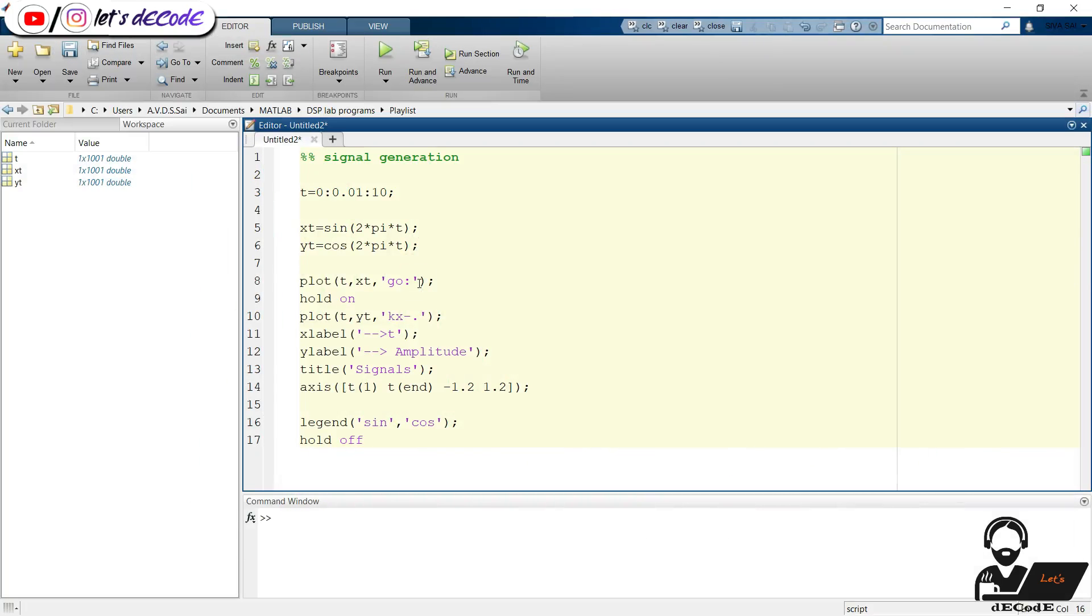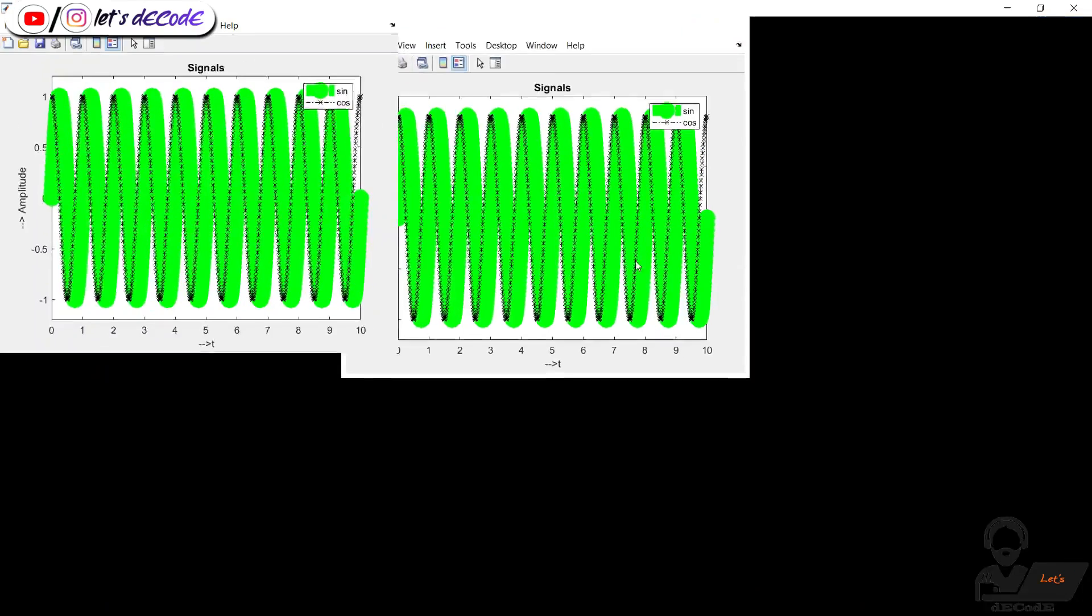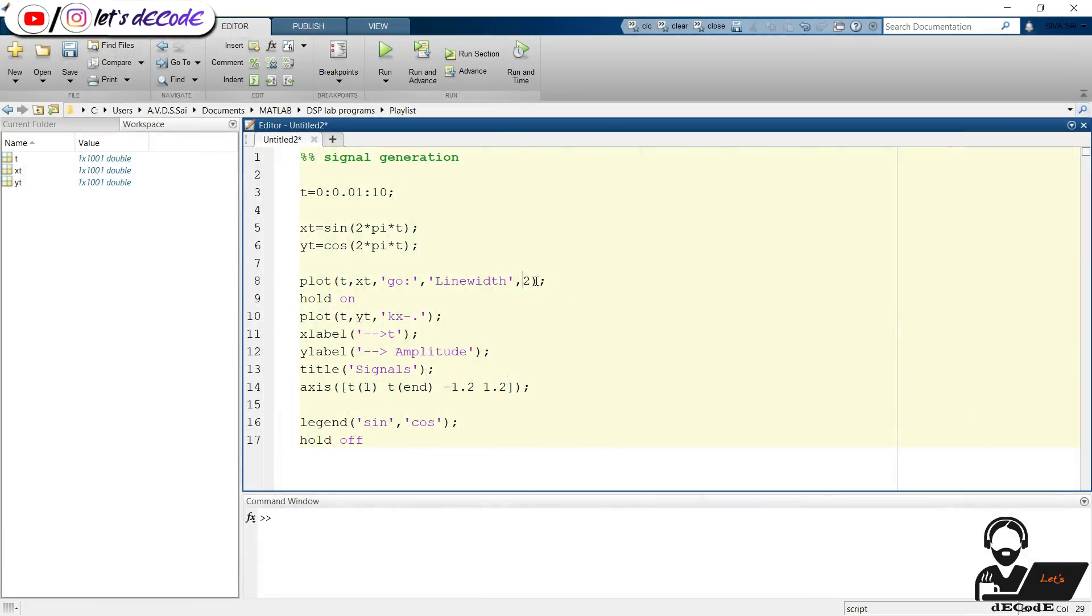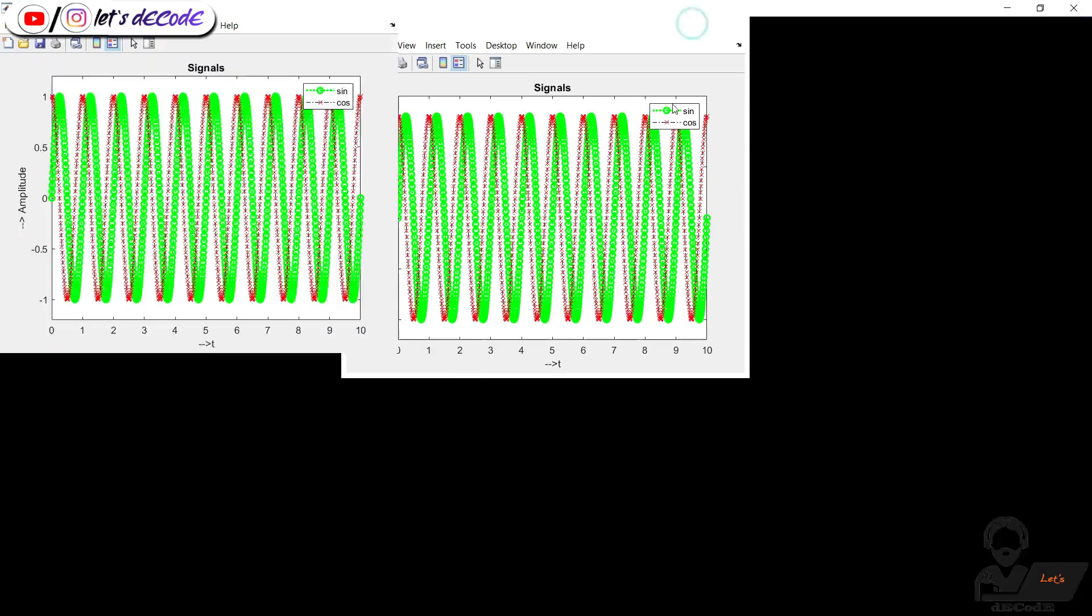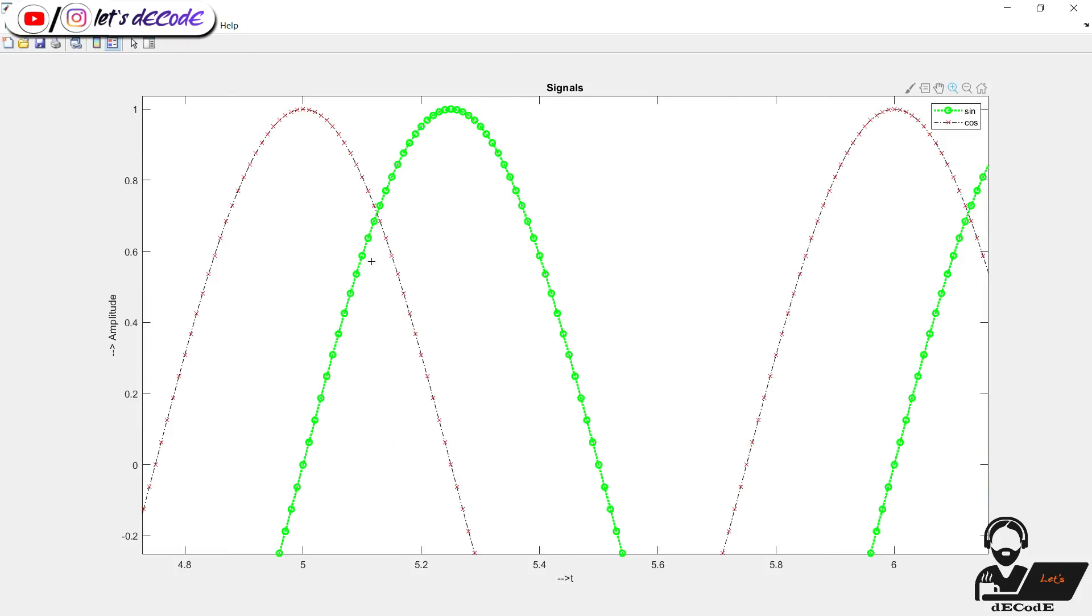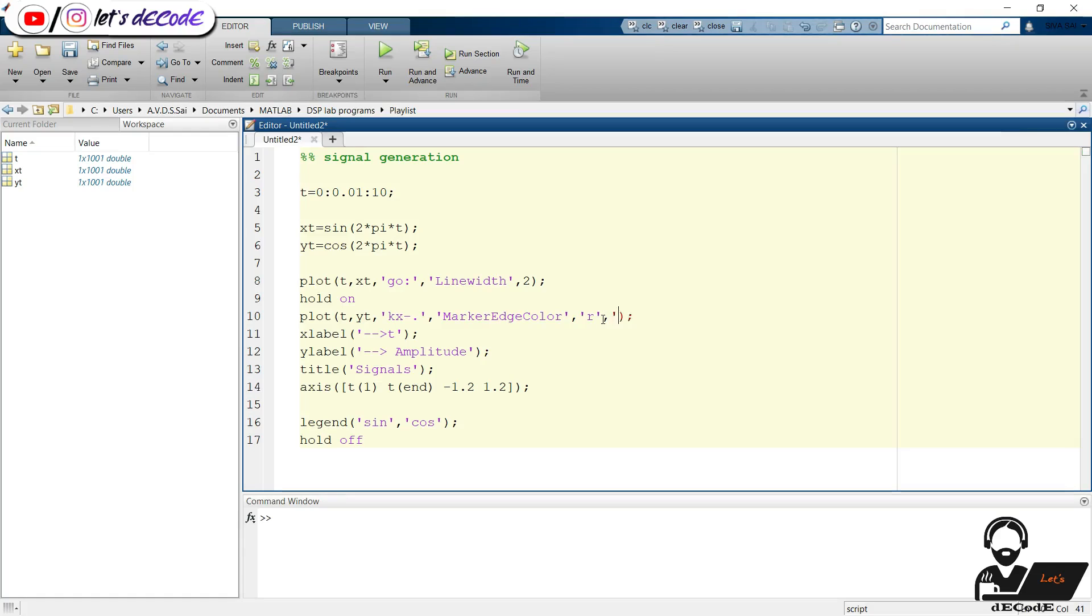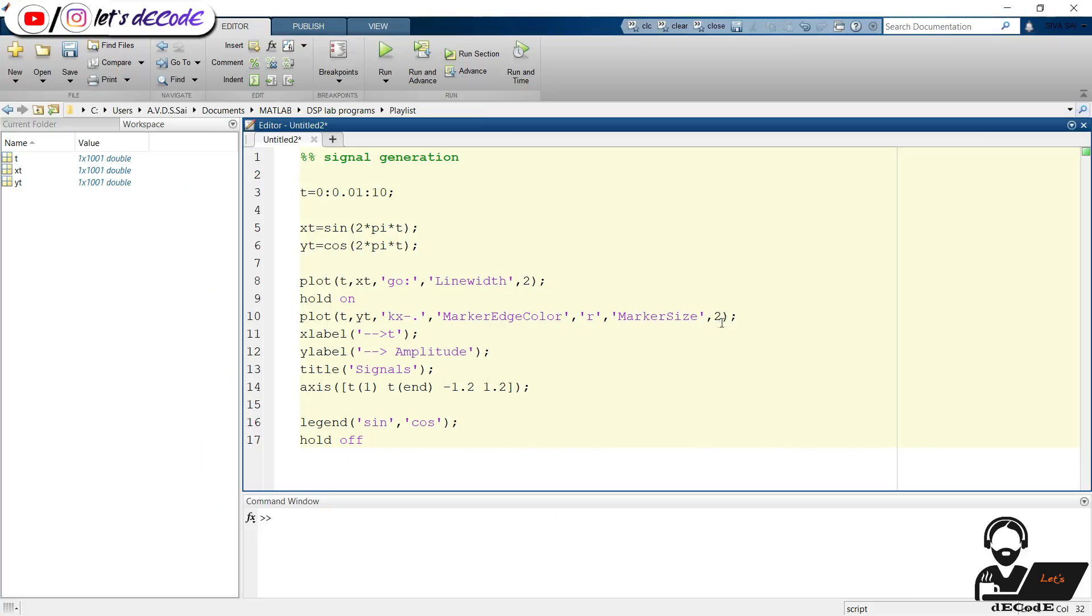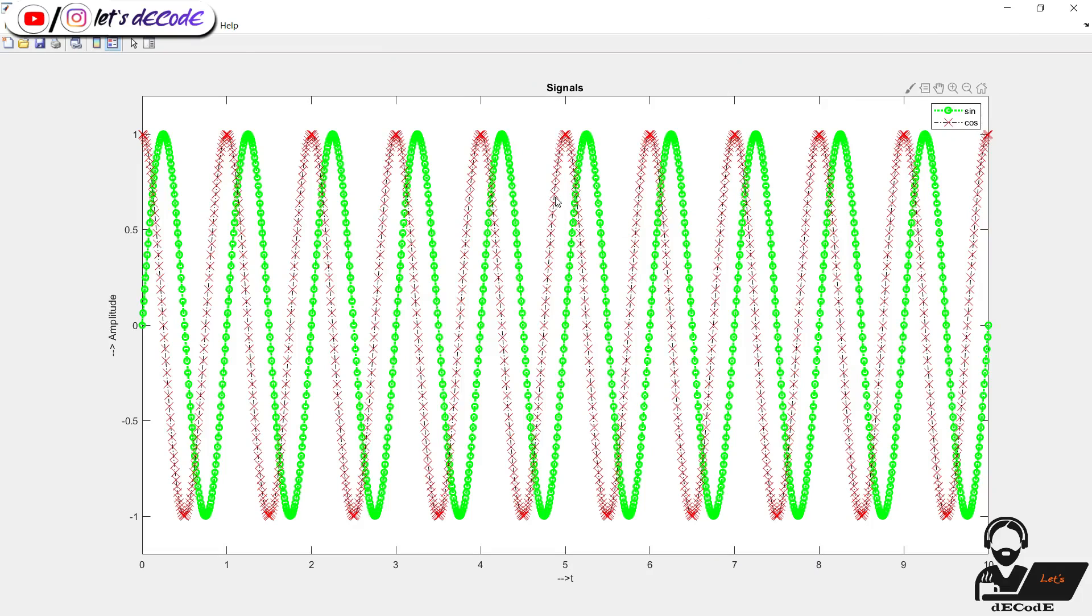We can also change the line width of the line with the command shown. Oh, it is very large. Decrease it to 2. We can change the edge color of the marker. See, previously it has black x marks. Now they are red colored without changing the color of the line. Also change the marker size. With these available options we can play with the plots.